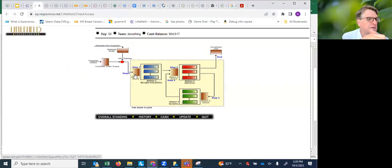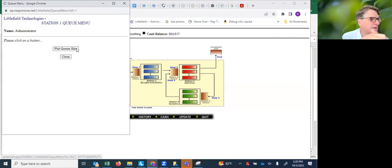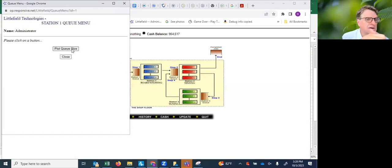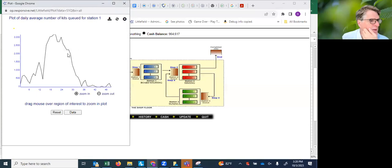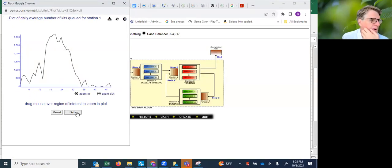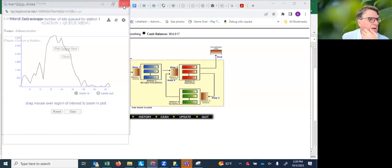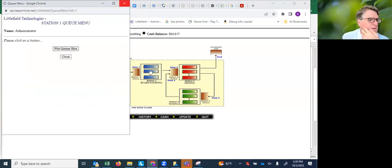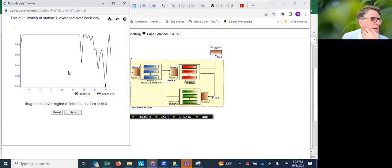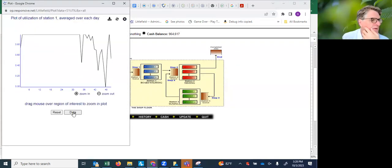For this queue, you get queue size information. This one is basically a spike that returns back to normal, and you've got utilization information here. For each of these, you can just get the data.